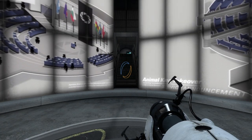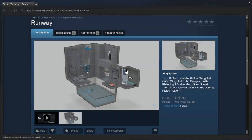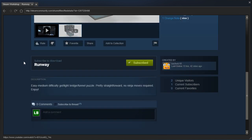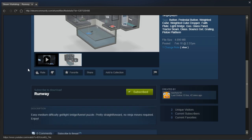Hey guys, I'm LB, and let's check out Runway by Backwiz18. Easy medium difficulty gel slash light bridge slash funnel puzzle. Pretty straightforward, no ninja moves required, enjoy.